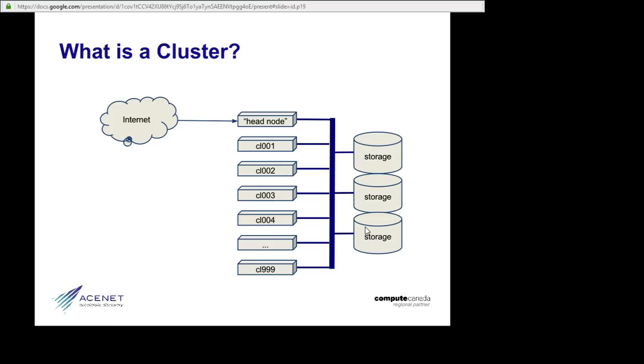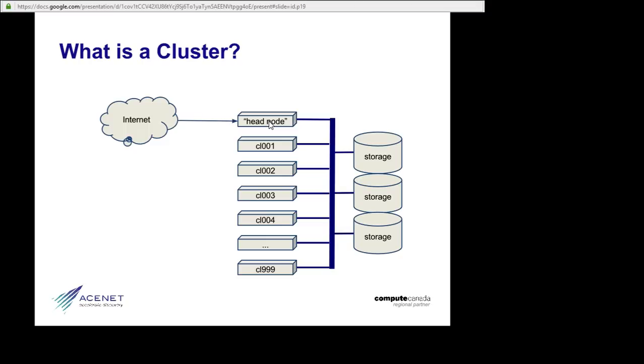Now we're getting close to the point of a cluster as a shared resource. Your calculations are not, mostly, going to happen on the head node, because there might be anywhere from 4 to 40 users logged into the head node at one time. And if everyone ran their calculations on the head node, it would crash, or it would go slow, and all these other nodes would be sitting there doing nothing.